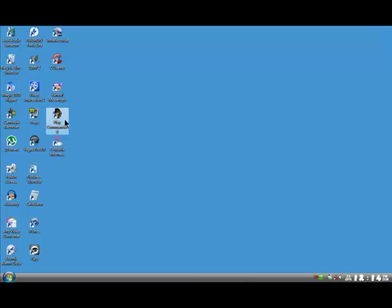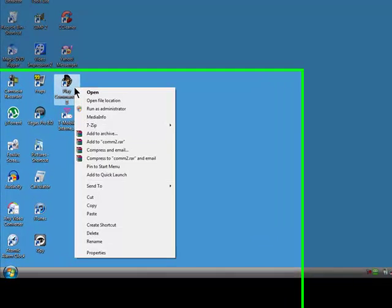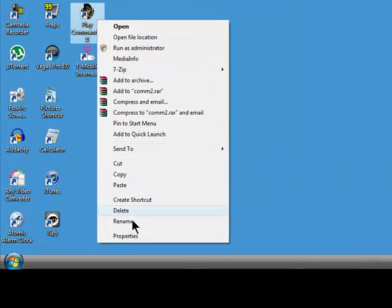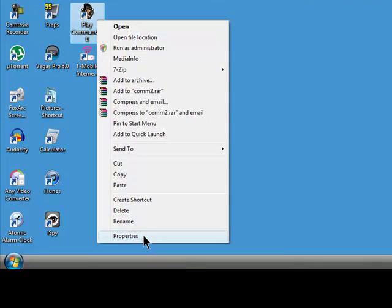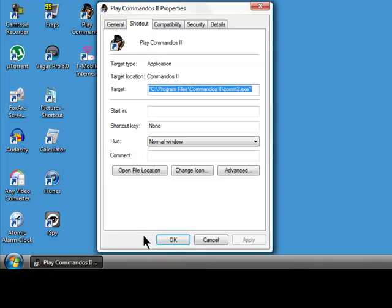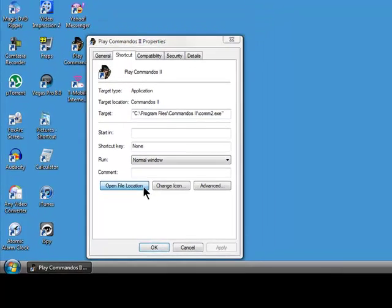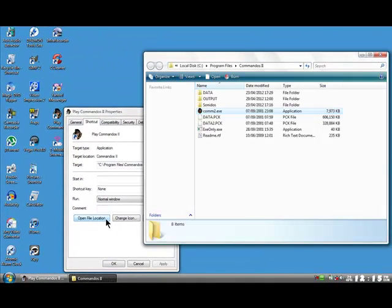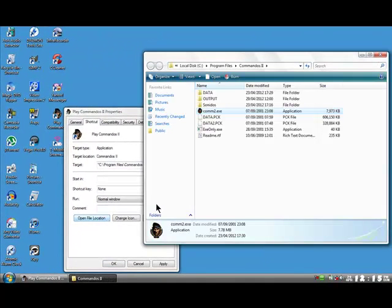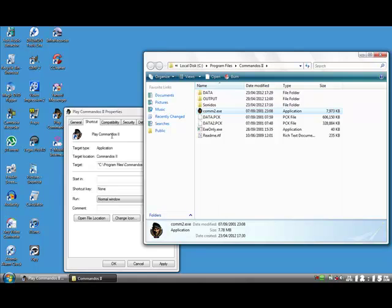In this case I'm playing Commandos 2. So right click on the desktop shortcut and go to Properties. Select the Shortcut tab and go to Open File Location. That will take you directly to where the game has been installed. In this case Local Disc C, Program Files. Click Open File Location and this is the directory folder where the game has been installed.